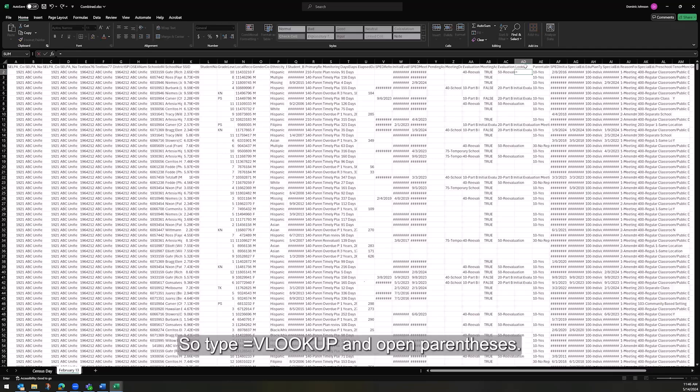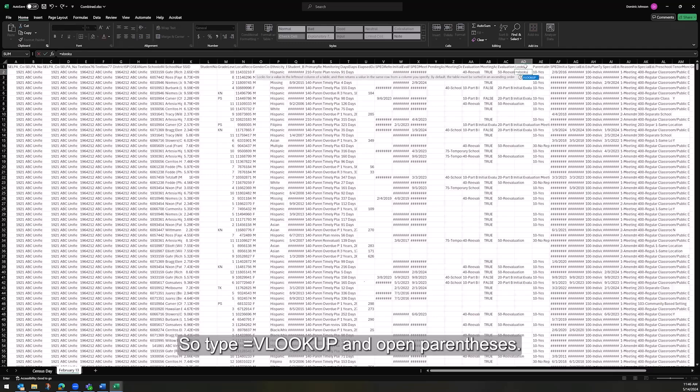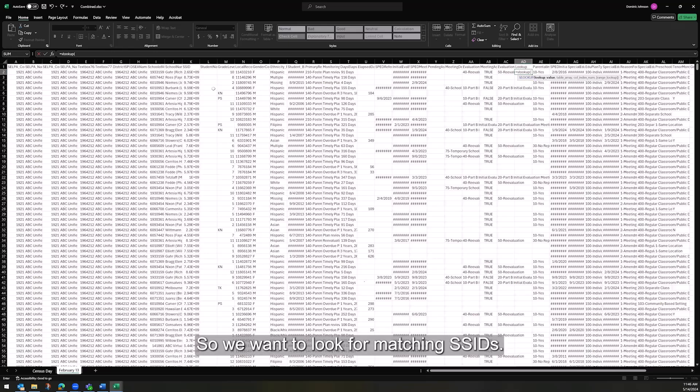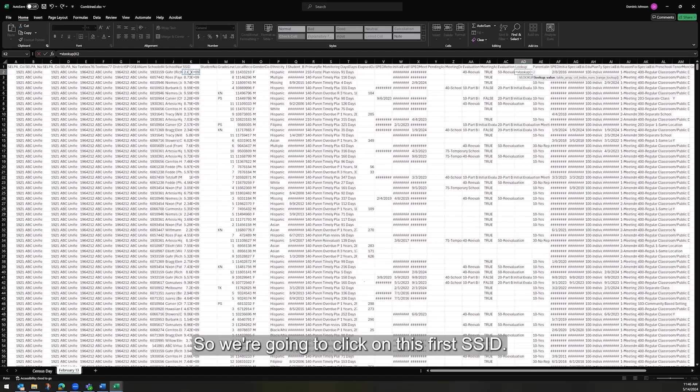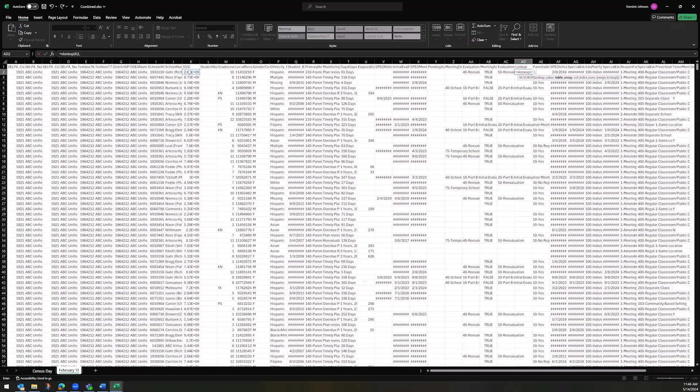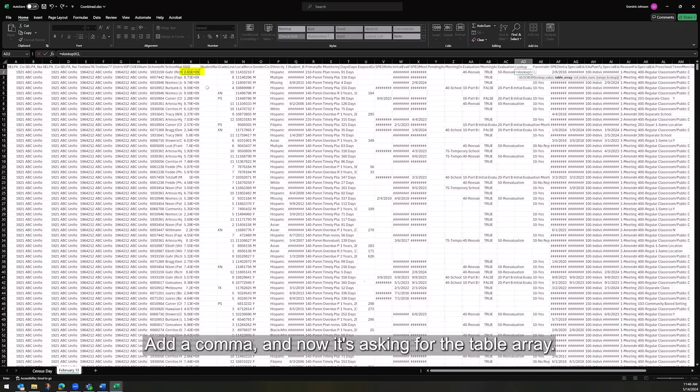So type equals VLOOKUP, and open parentheses, and we want to tell Excel what value to look for. So we want to look for matching SSIDs. So we're going to click on this first SSID. That's the value we want to look up in the Census Day table. Add a comma,